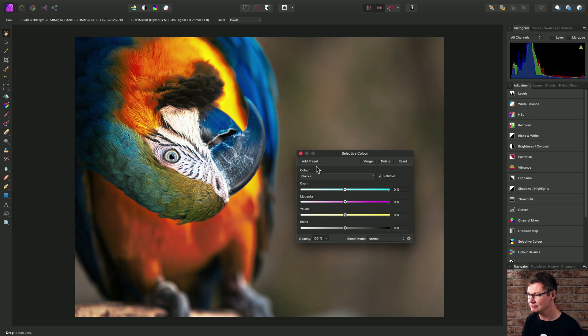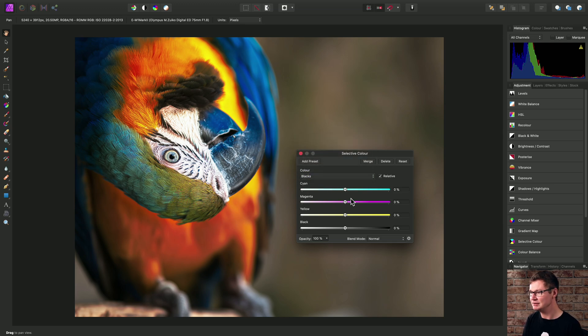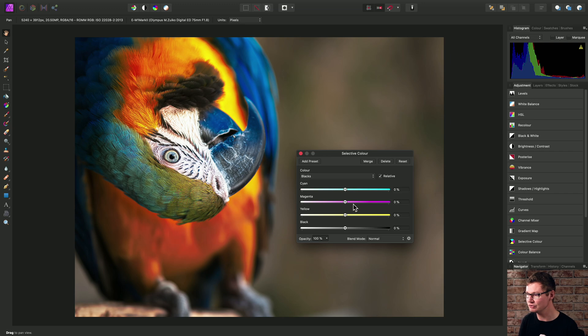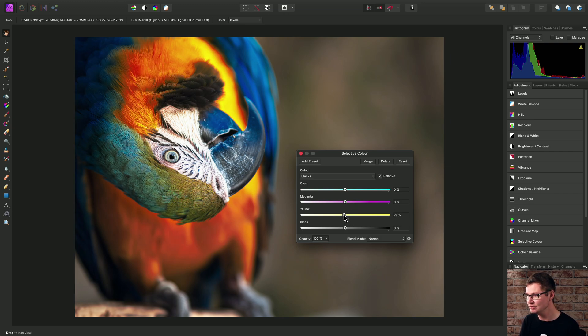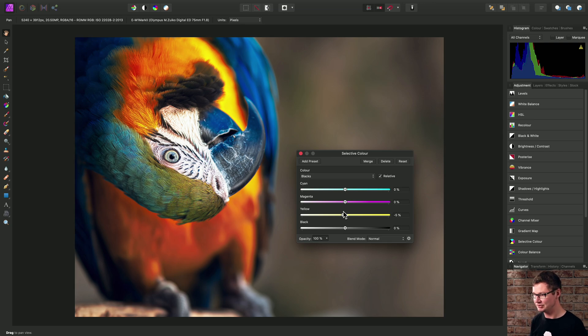Now, the whites, neutrals, and blacks sliders here tend to be quite sensitive. So try and use them in moderation. Very small amounts will produce quite strong dramatic effects.